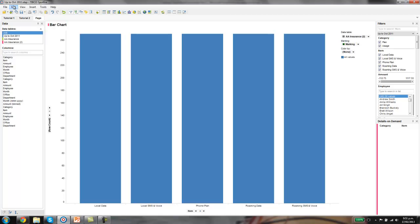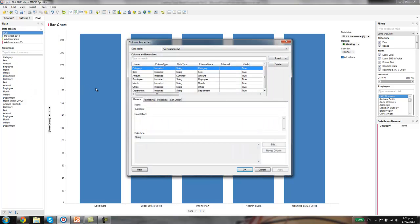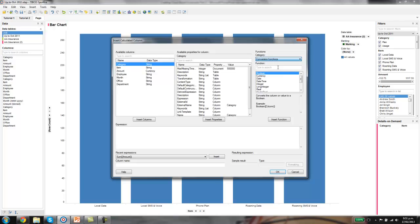What we'll do is create a calculated field. Go to edit, go down to column properties, and we're going to insert a calculated column. We're going to do a conversion using a conversion function to change the date in string format to a proper date format, which will then allow us to create the hierarchy.